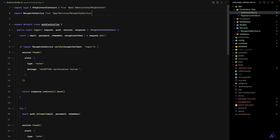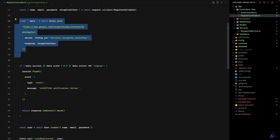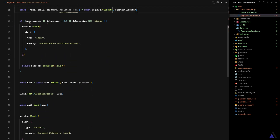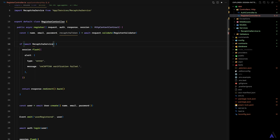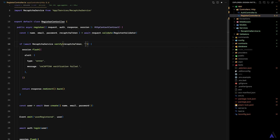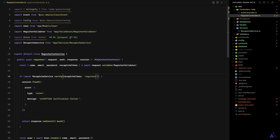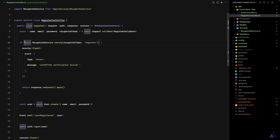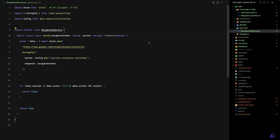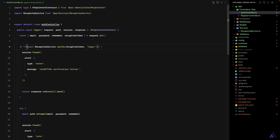We can do the same thing inside the register method — get rid of the old logic, then await ReCaptureService.verify, passing the reCaptchaToken and action as 'register'. Note this should be 'if not' verify — so if the verification fails, we flash the message and redirect back; otherwise, we allow the user to create an account. The same correction applies to the auth login method. That is one way to make use of a service class using static methods.